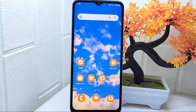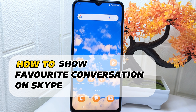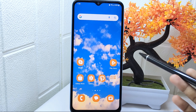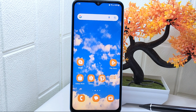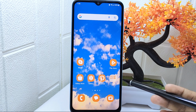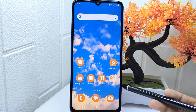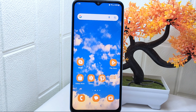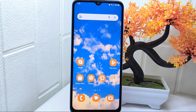Hello everyone. In this tutorial, I want to show how to display favorite conversations on the Skype app on your Android device. Showing favorite conversations allows you to quickly access the chats that are most important or frequently used. This can save you time by avoiding the need to search through your entire conversation list. So let's go to the tutorial.